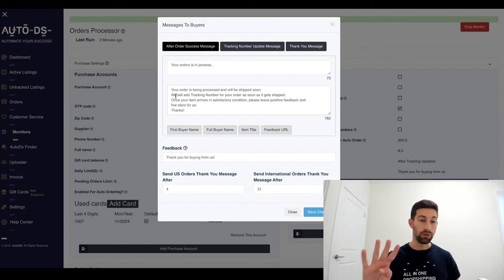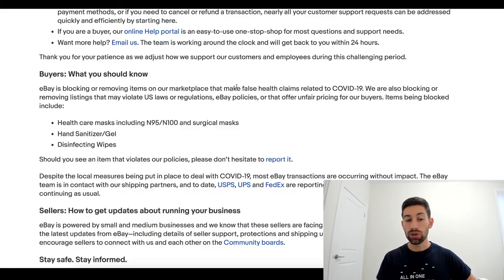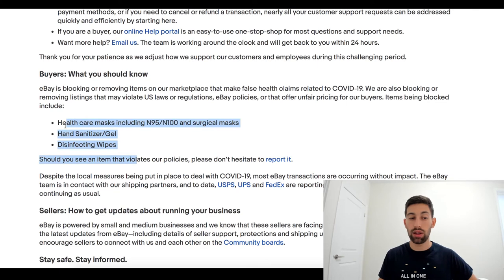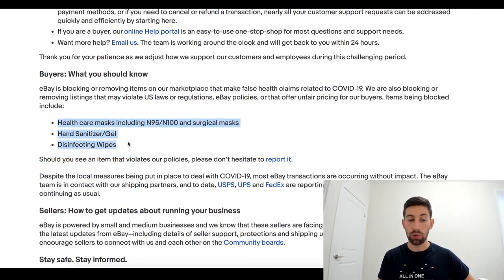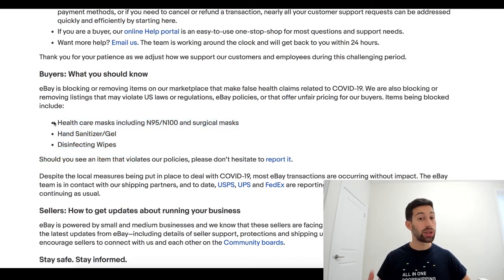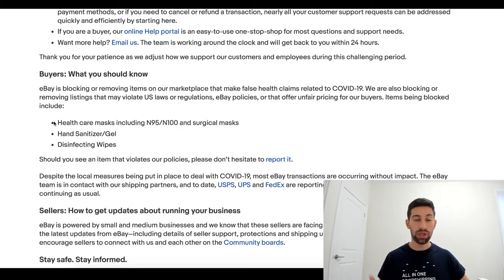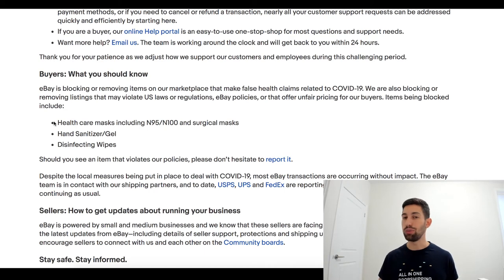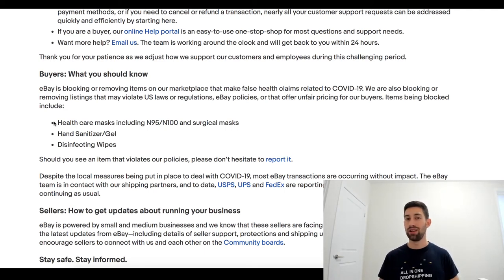Tip number four, as all of you already know, you cannot sell this type of products on eBay during this period of time. So, what you can sell on eBay and what I recommend you to sell. For sure you should not sell things for traveling. Nobody, no one goes to travel now, right?